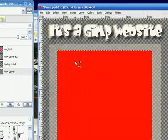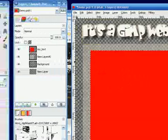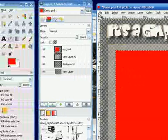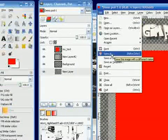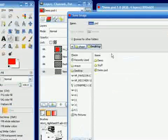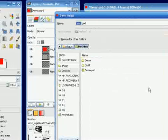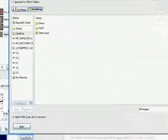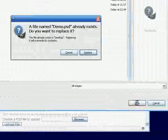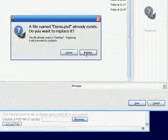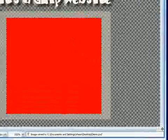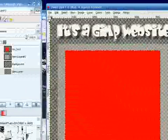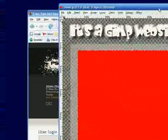So, we will file, save as. It's already called demo.psd. It's on my desktop there. We'll save it. I guess we'll replace it, because we added some stuff. Cool. Make that down.